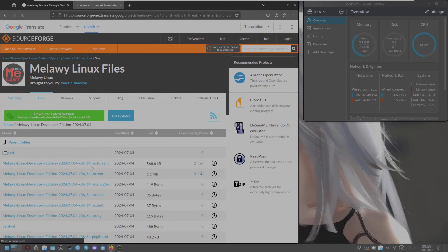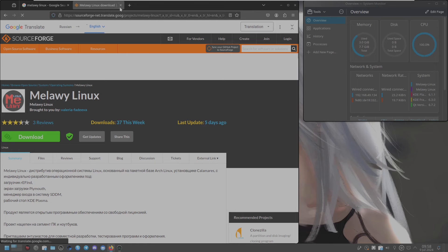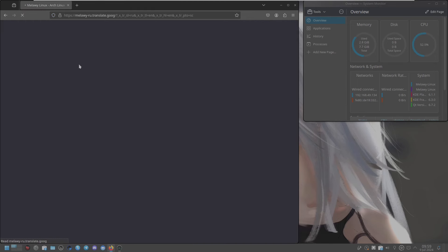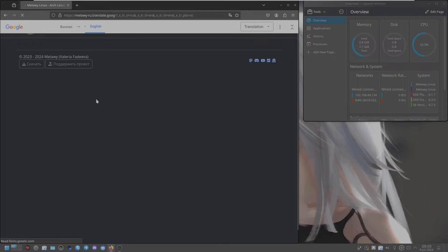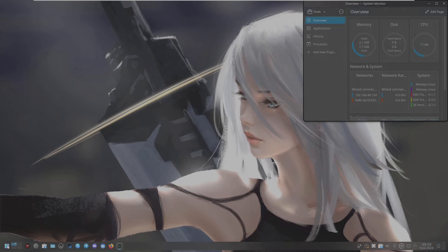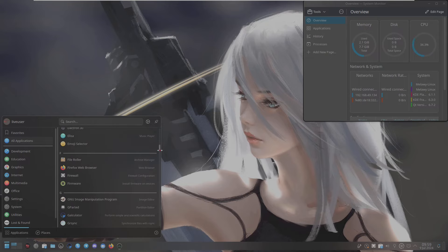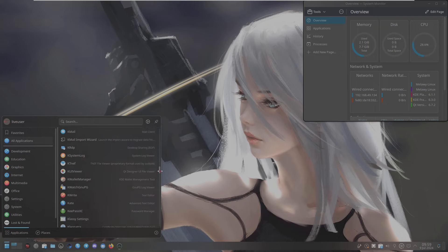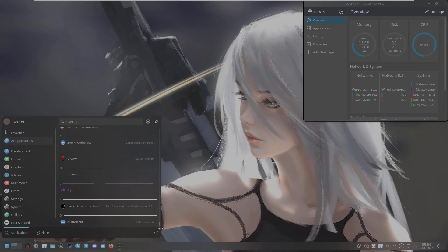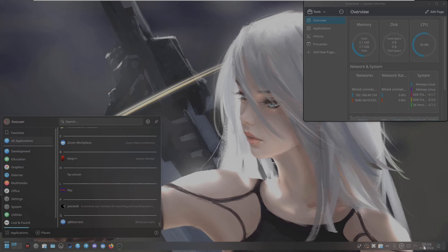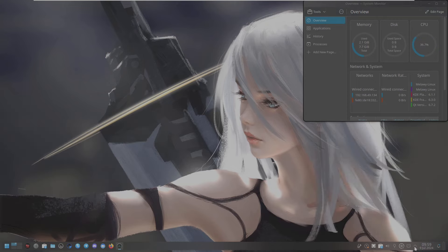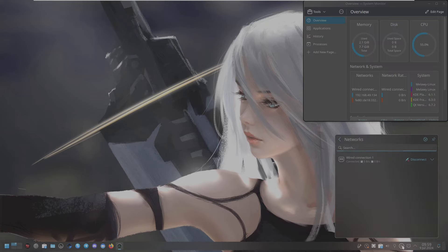Let's go back to the official website and hope it's working now. It's broken again, not working properly. I already showed you the pre-installed applications. Now it's working again briefly. There is still a lot of lag. These are all the options in the taskbar - date, time, and other KDE Plasma controls.